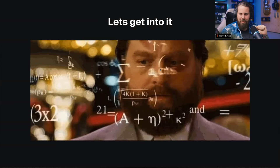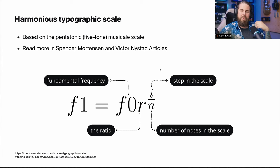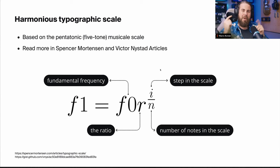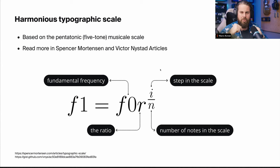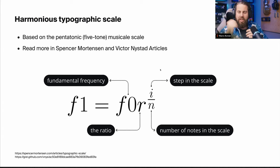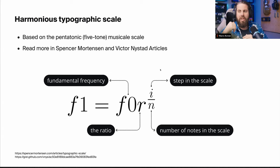To create a harmonious typography scale — inspired by Victor Neistat's article, which is in turn inspired by Spencer Mortensen's article — this scale is based on the musical pentatonic five-tone scale. The formula has a fundamental frequency f₀, a ratio r, steps i, and a number of nodes n in the scale. If you have typography questions, Victor is actually in the chat today, as he's a typographer; token structure questions you can direct to me.